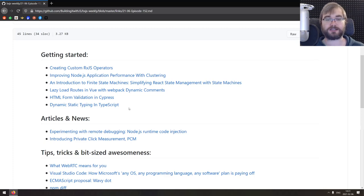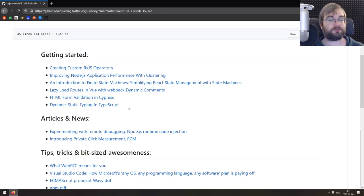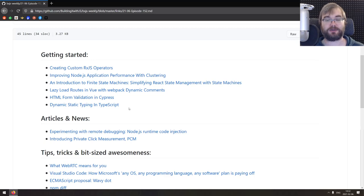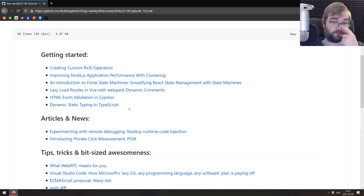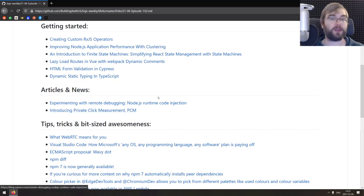Next one is dynamic static typing in TypeScript, which is basically deep dive into more advanced typing techniques in TypeScript, such as the union types, generics, and so on and so forth. So if you're working with TypeScript, do check this one out.